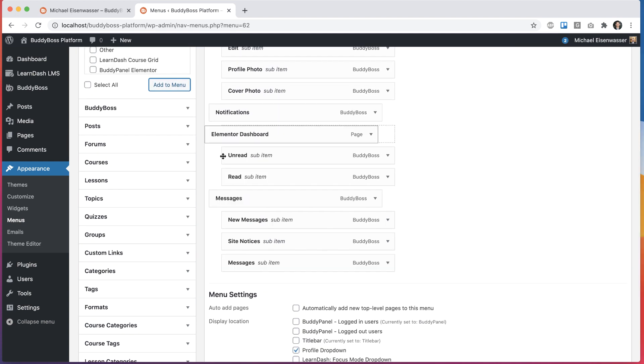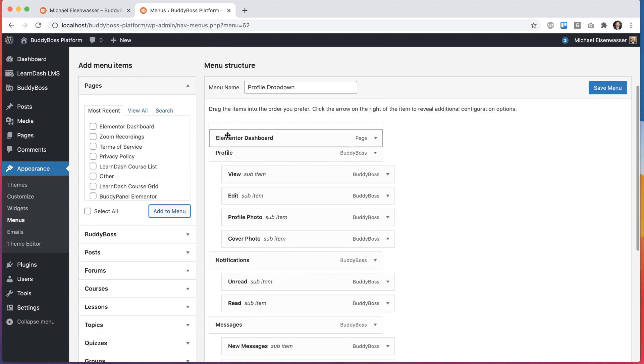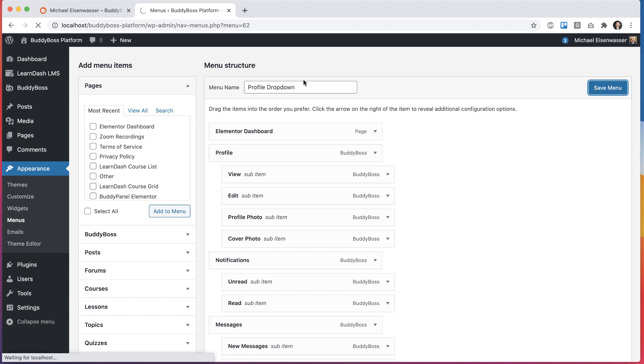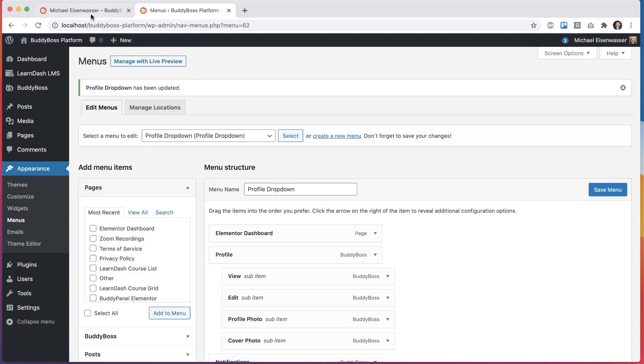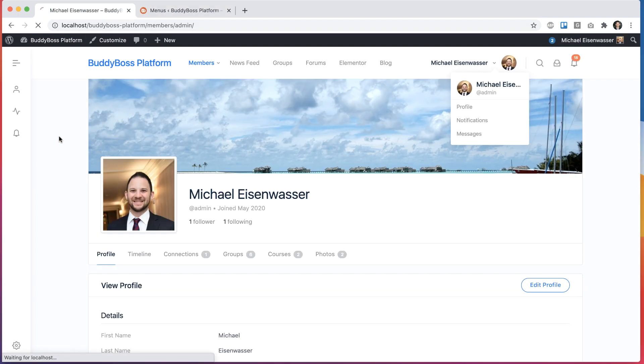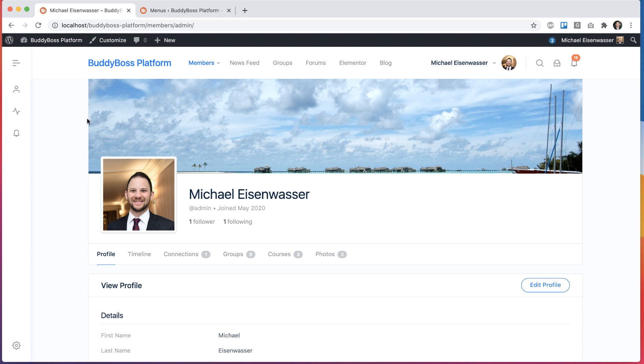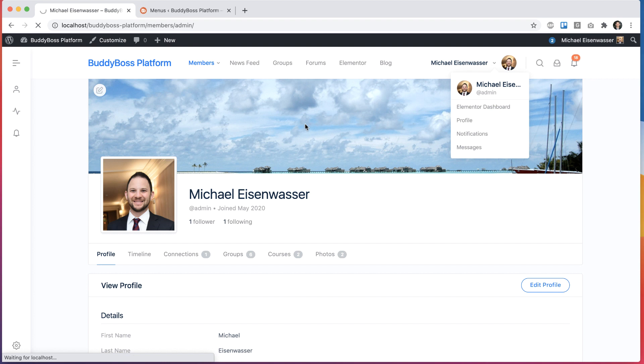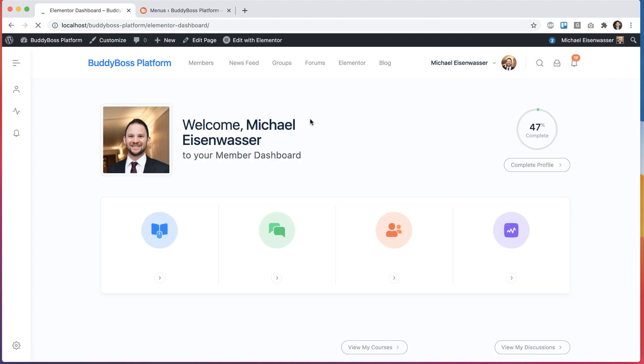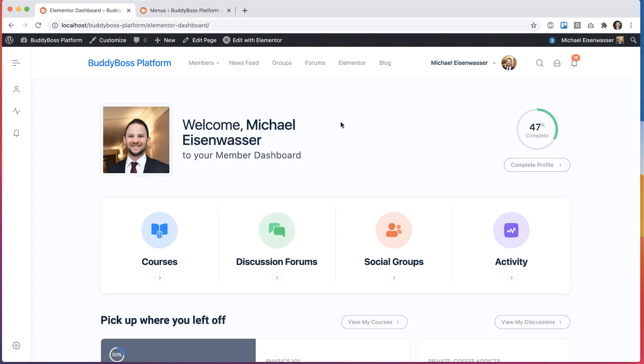So now I've got Elementor dashboard. Let's say I want that first. I'll save that. And then let's come back here and refresh. And now we've got our Elementor dashboard in here. So I could click that. And that's going to take me to my user dashboard.